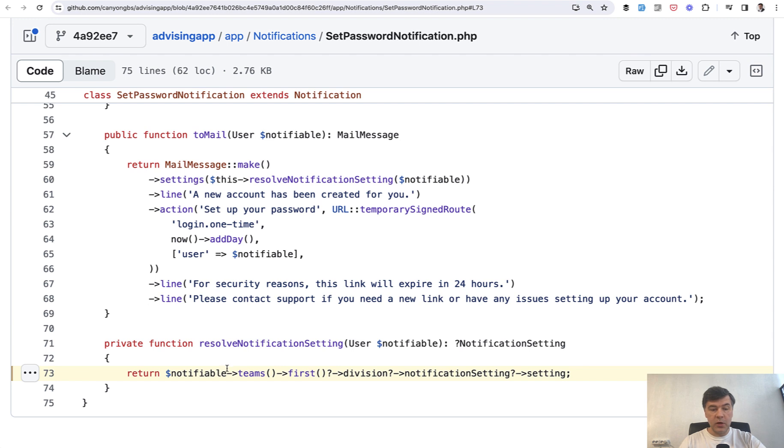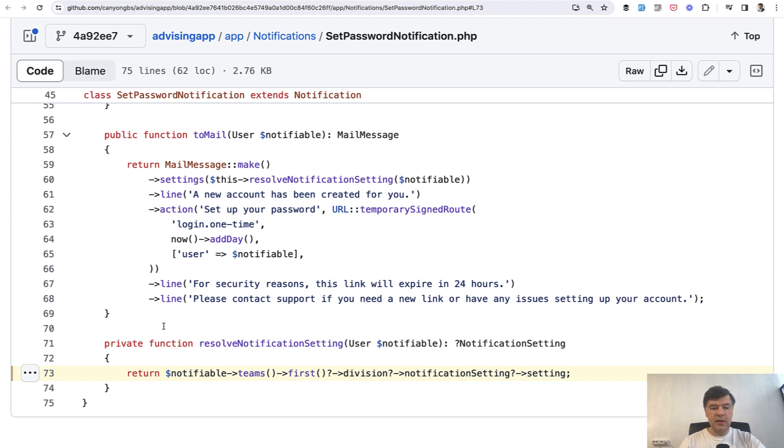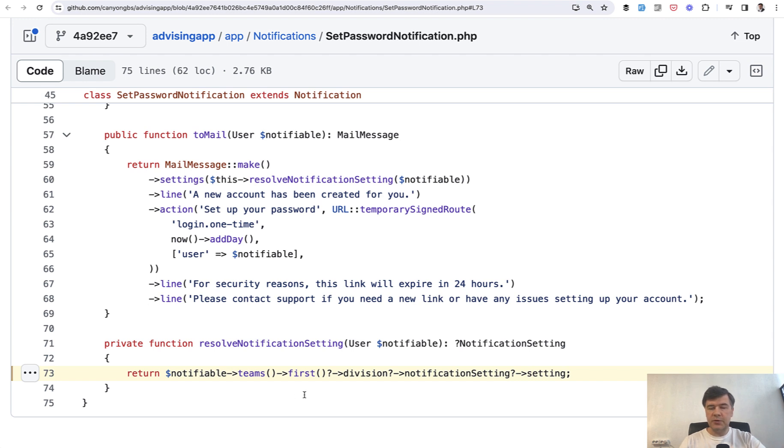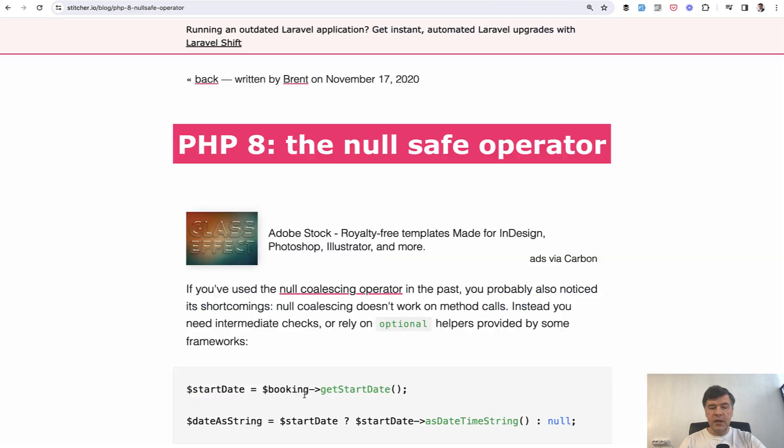What if the user doesn't have teams? What if there's no division? What if that division doesn't have settings? In all those cases, that whole sentence would return null instead of throwing a PHP error and instead of writing a lot of if statements here in this function. So this is the first quick tip before polymorphics.